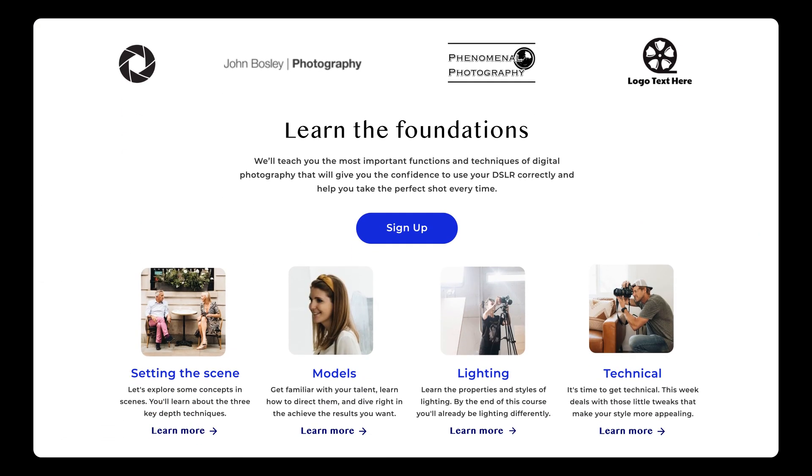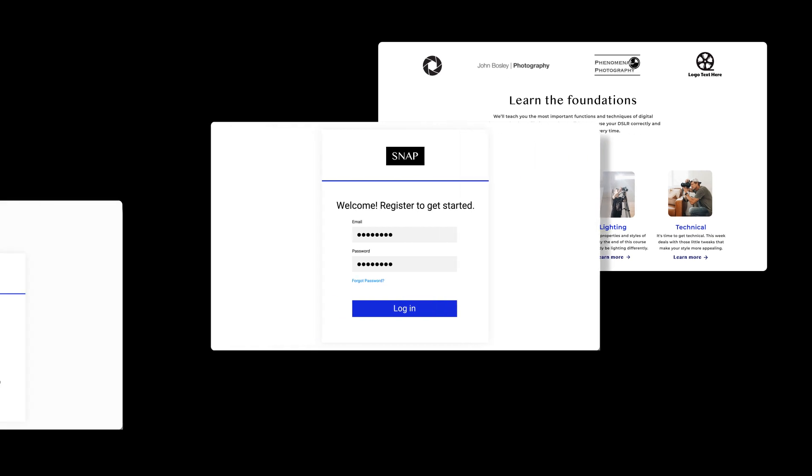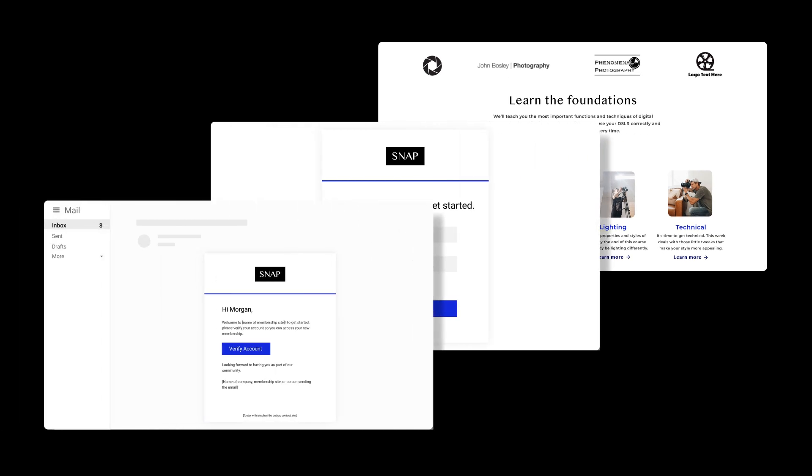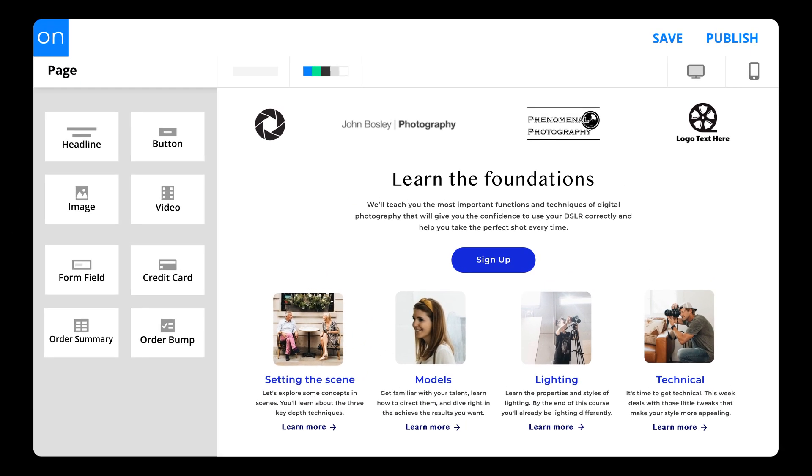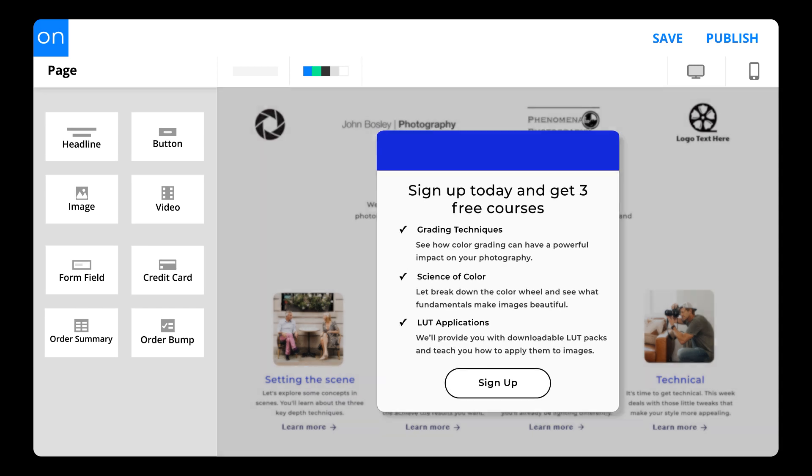Entreport gives you the flexibility to build your entire membership site in two different ways. The first is with Entreport's built-in membership feature.